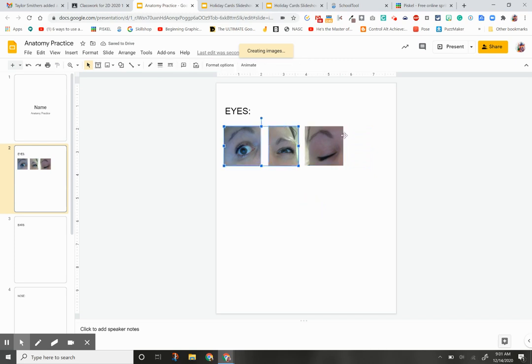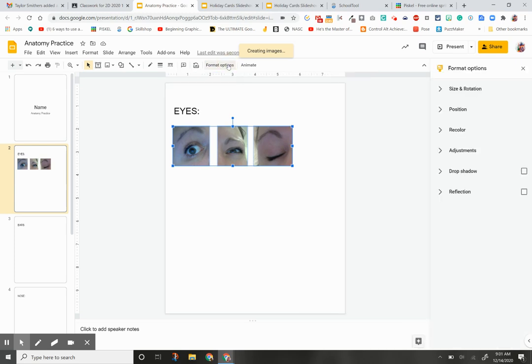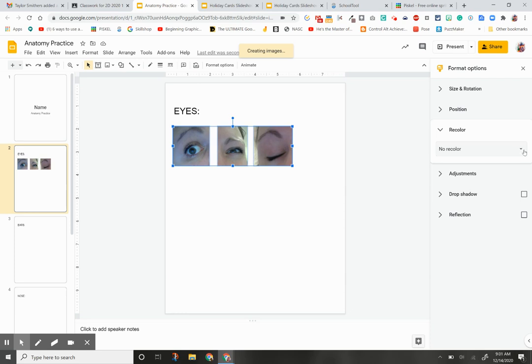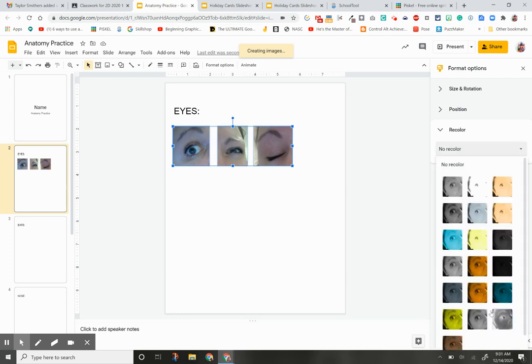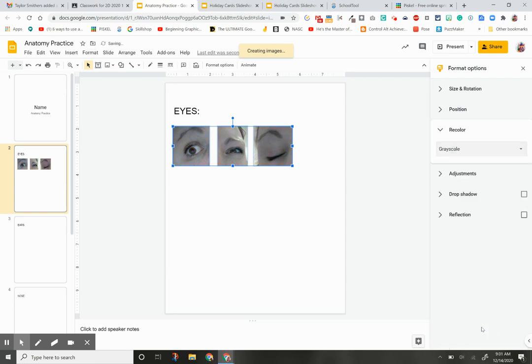Now that I have these three images, I'm going to click Format Options. Then I'm going to click Recolor. I'm going to click down on Recolor and hover over. I want the one that says Grayscale.